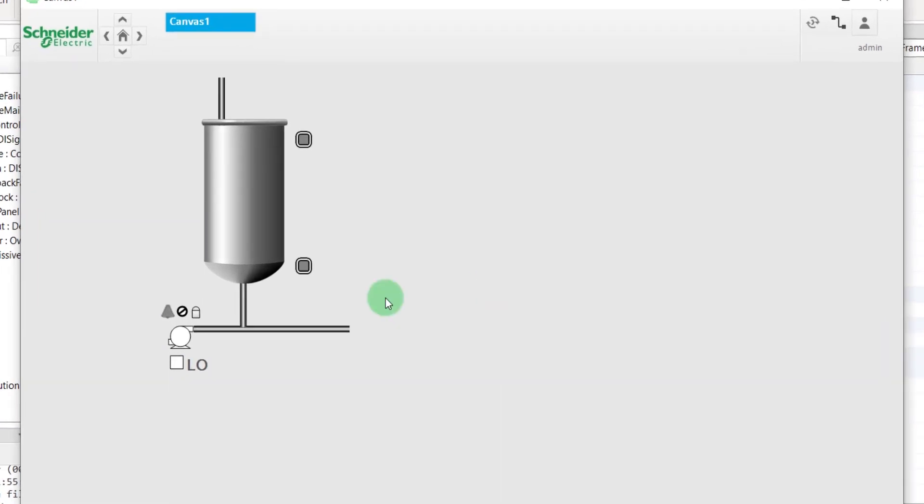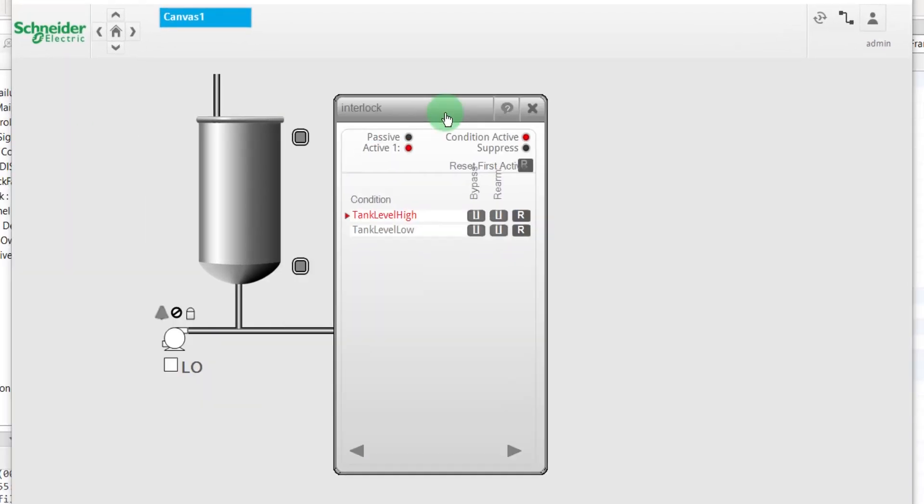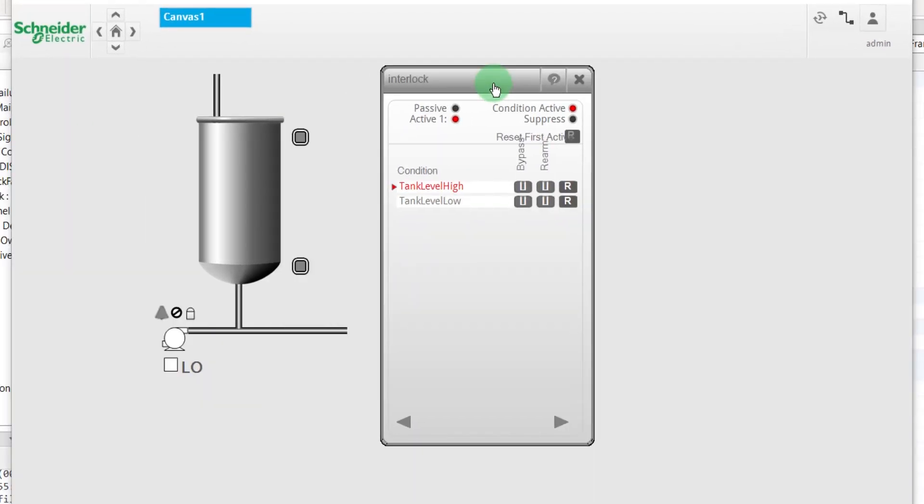Click on the padlock to make its faceplate appear. The red interlock condition is activated. If you bypass it, the color will switch to orange and the condition will be ignored.